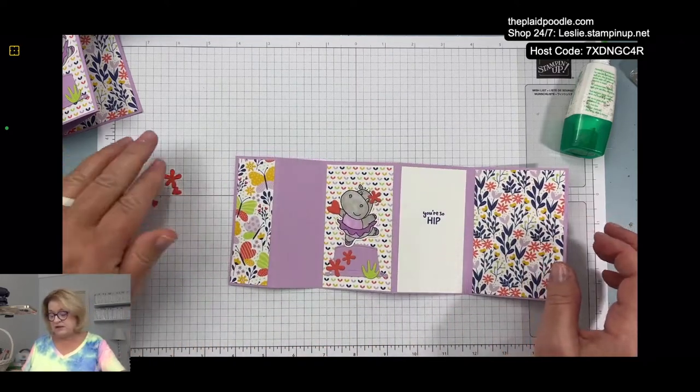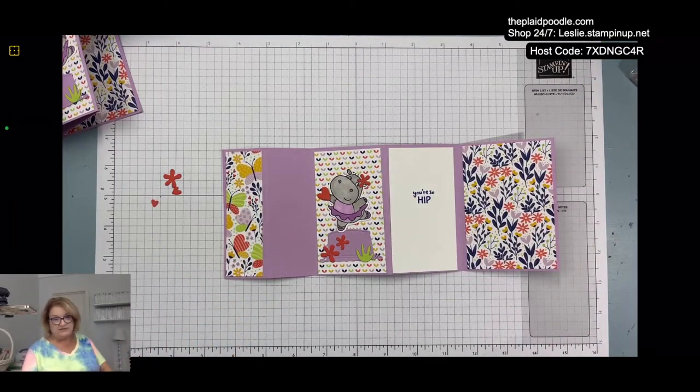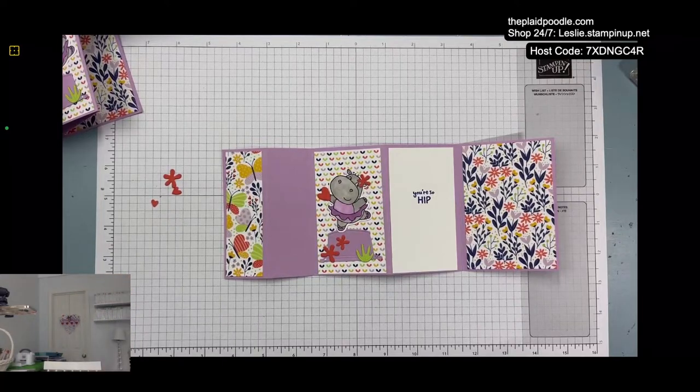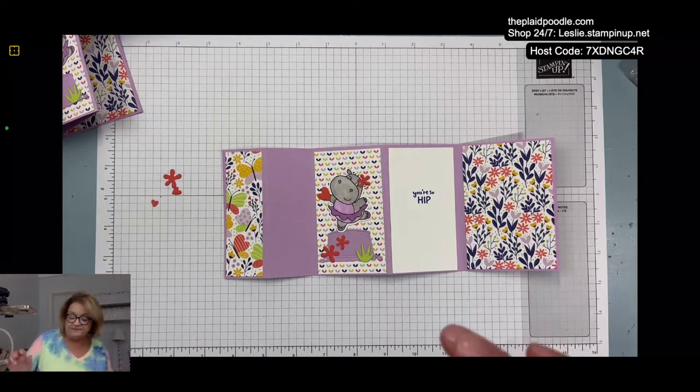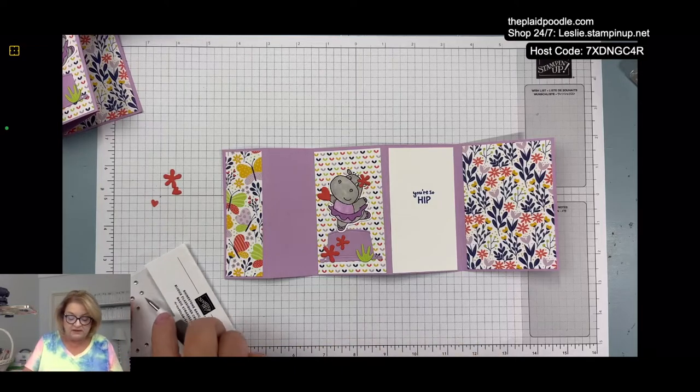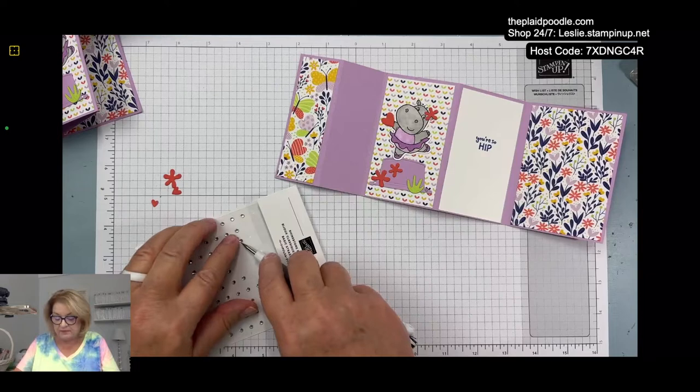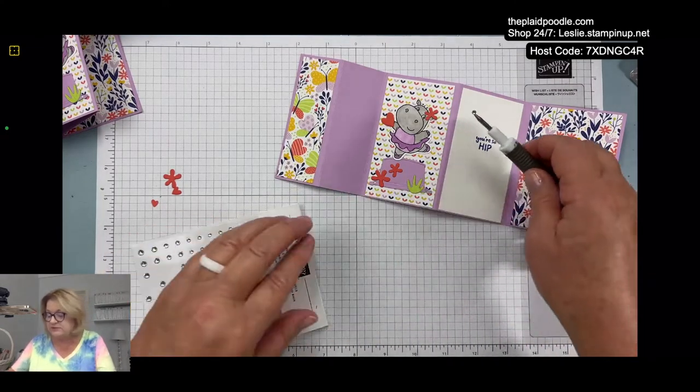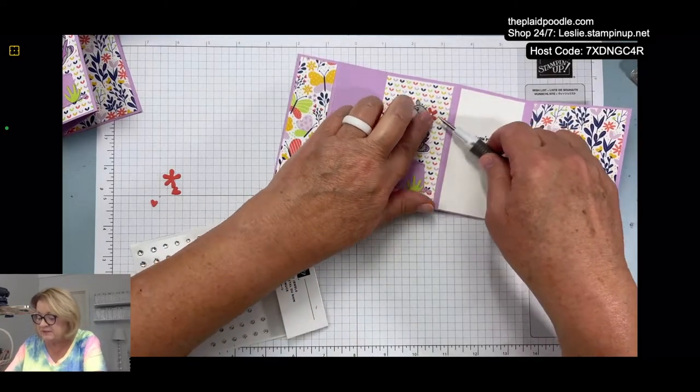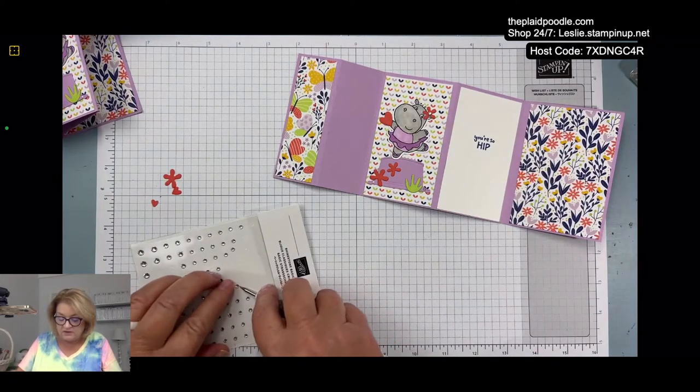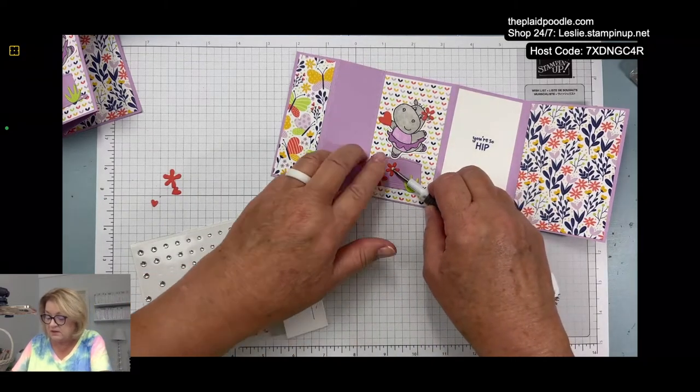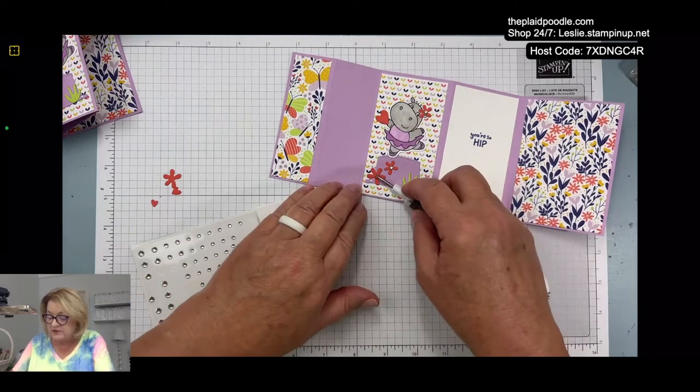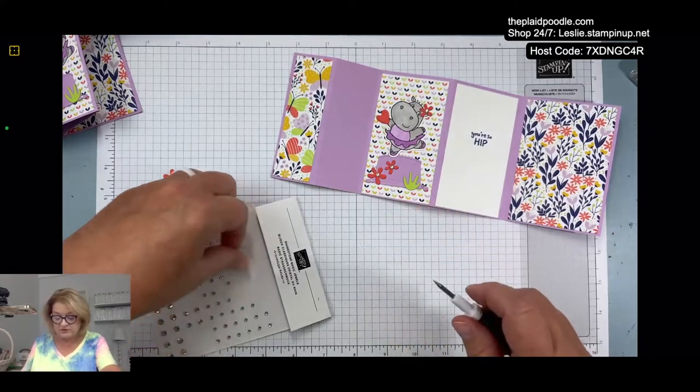Then I am going to add some rhinestones. I was working at my desk this morning instead of my work table. The chair over there is much more comfortable than my stool here. I need to get one of those cushions for my stool. I'm going to put one of these little rhinestones right on her flower.